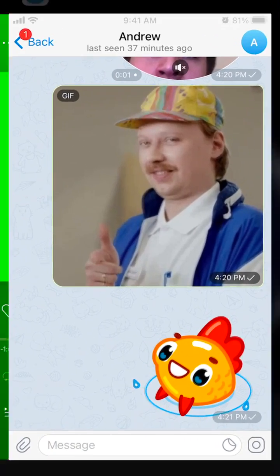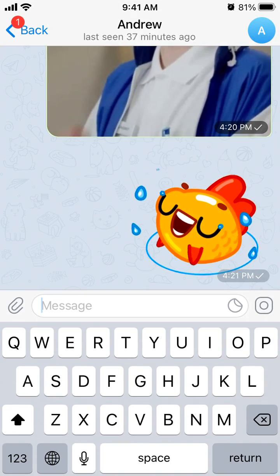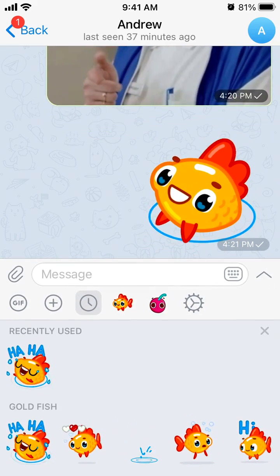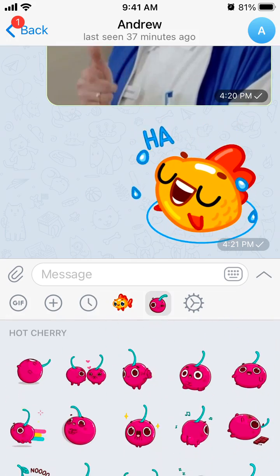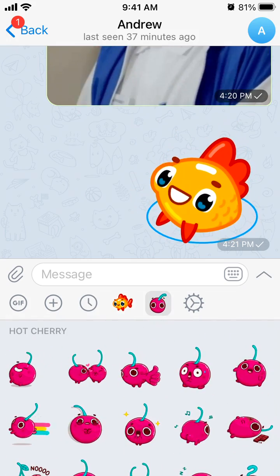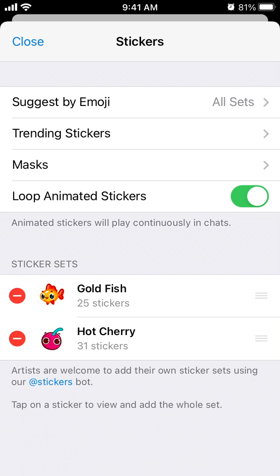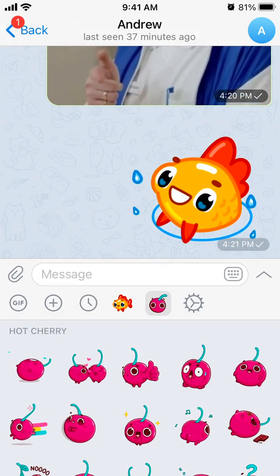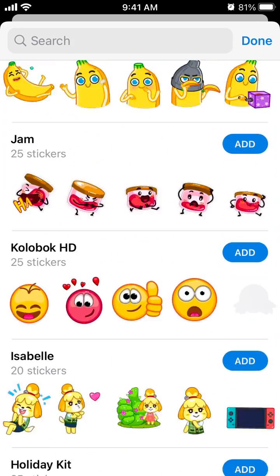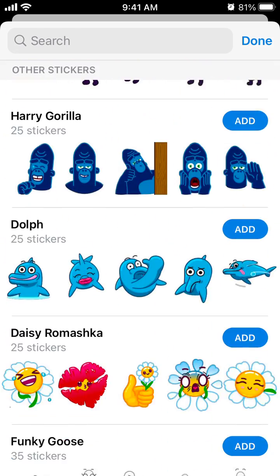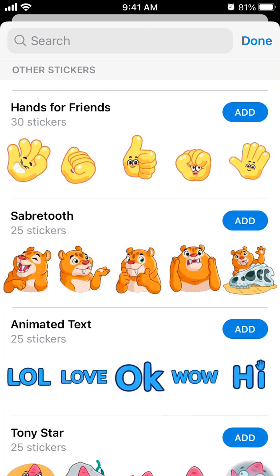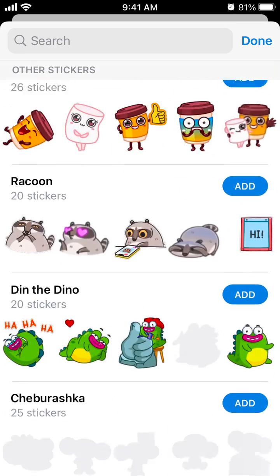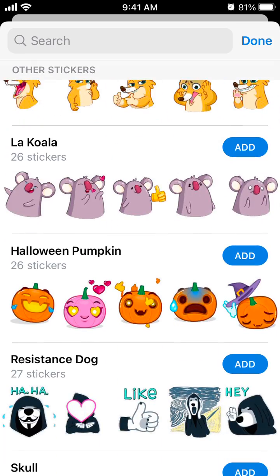Here's Telegram. To send stickers, just tap on the send message area and you'll find stickers there. You can see recently used stickers, and there are some default ones, but Telegram is cool because you can add all kinds of stickers. There are a lot of super cool stickers — I don't think you can find this kind of really nice stickers in any other app.